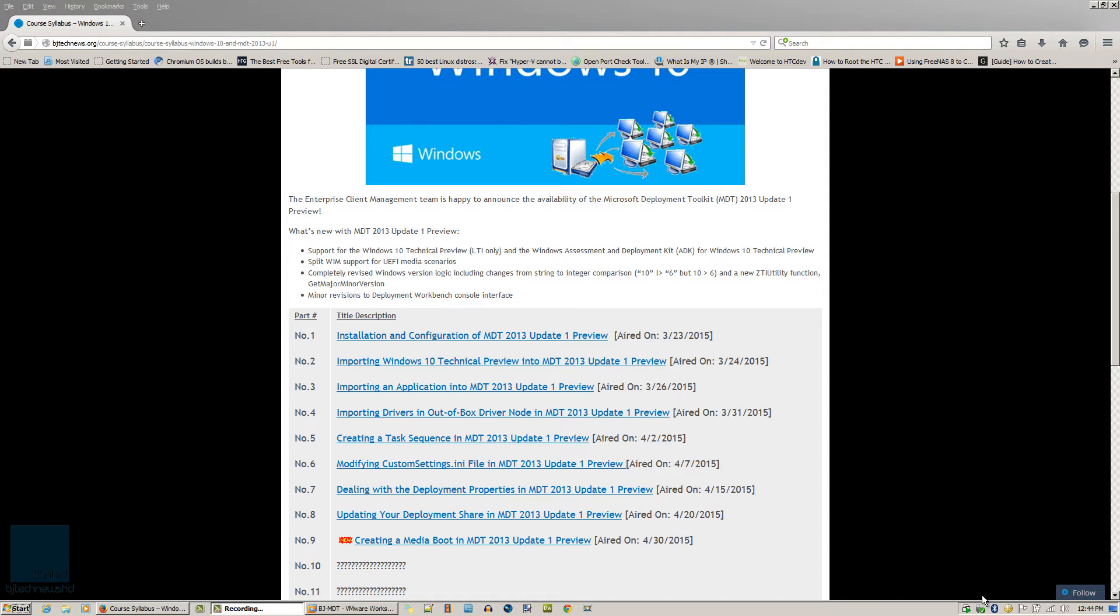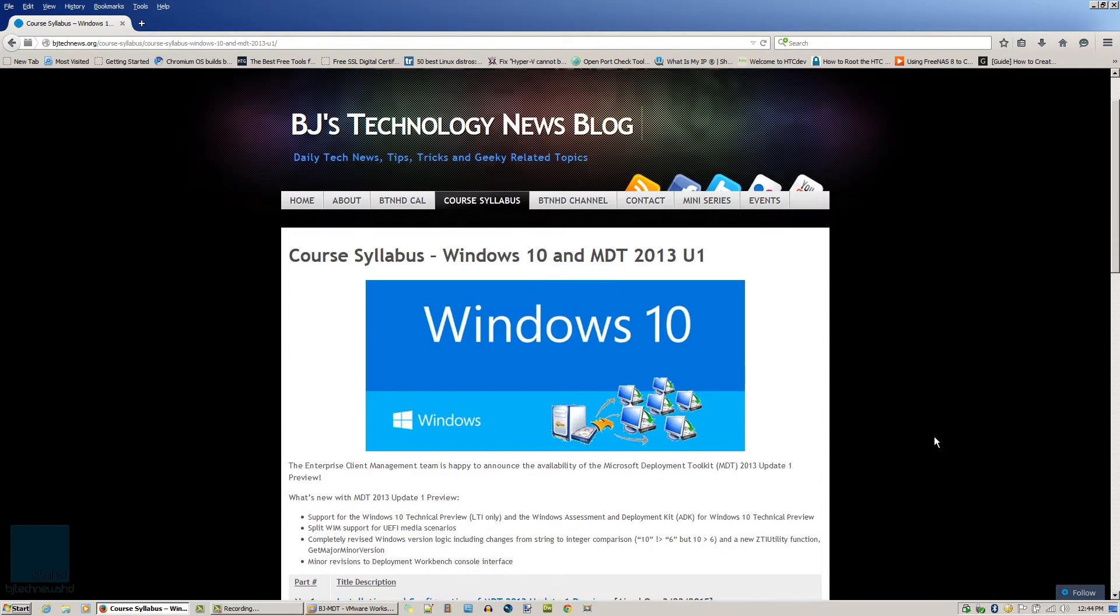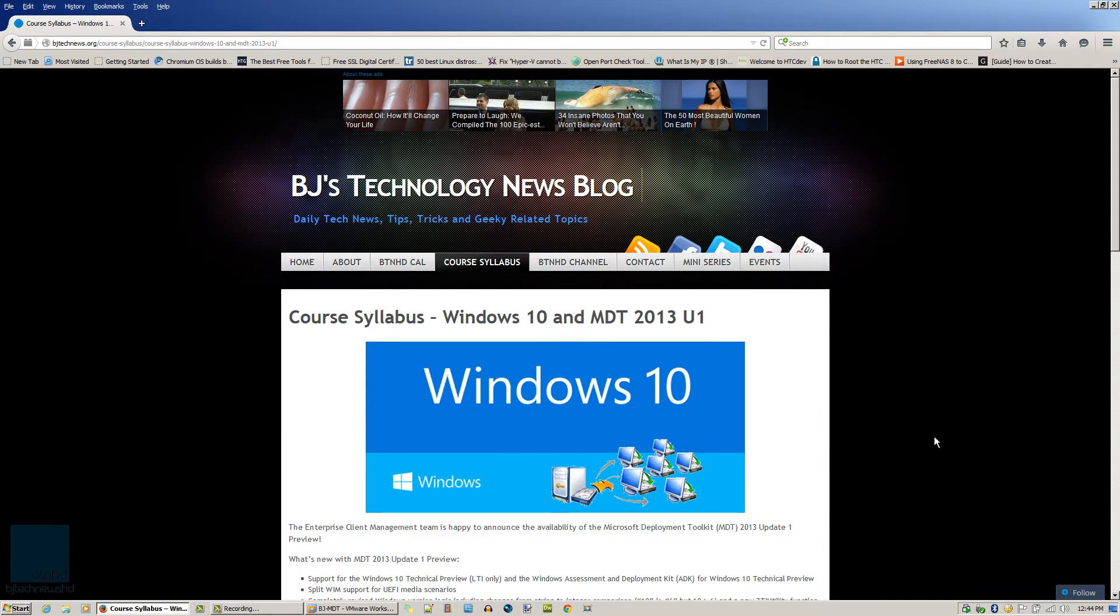Hey guys, welcome back. This is Bernardo from the BTNHD and yes, oh my god, I'm super excited because it's episode 10 with our MDT 2013 and deploying Windows 10.